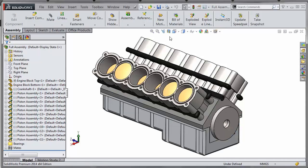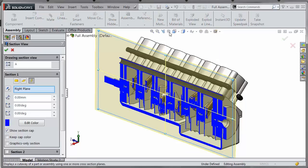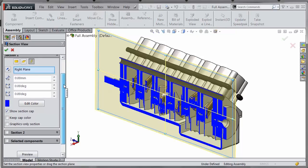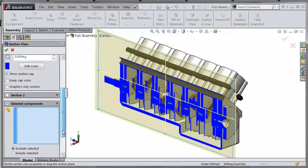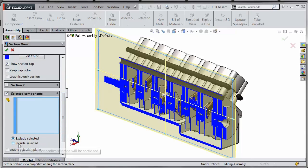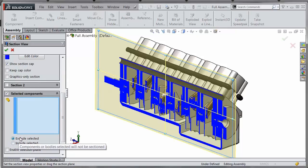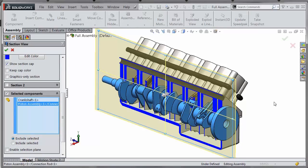What's new in 2014 is the option to include or exclude components from the section view. If you scroll down and enable the selected components dialog, you have the option to exclude specific components or include. If we exclude them, we can choose components and they will be excluded from the section command.